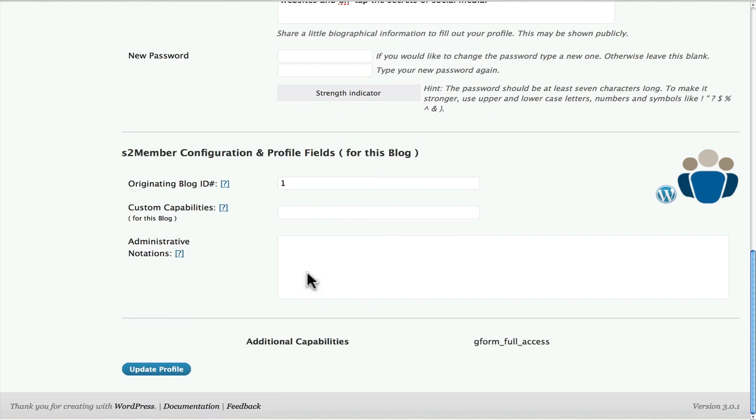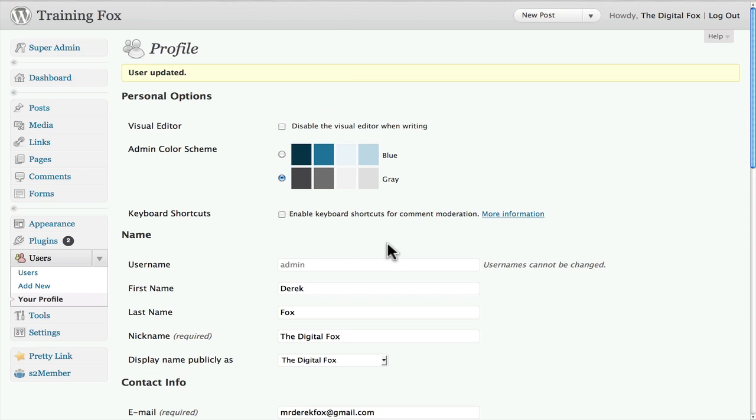That's how simple and easy it is to update your username, either by your name or even by a nickname.